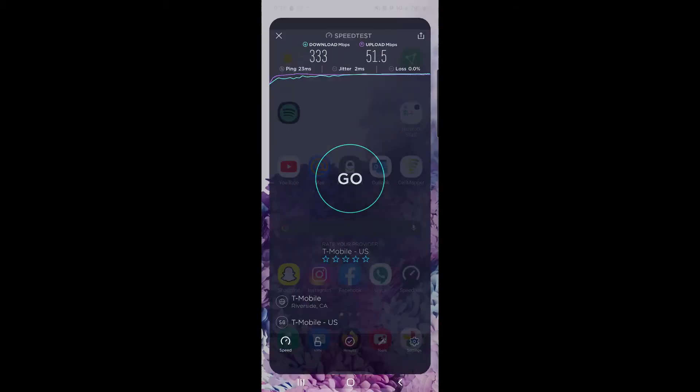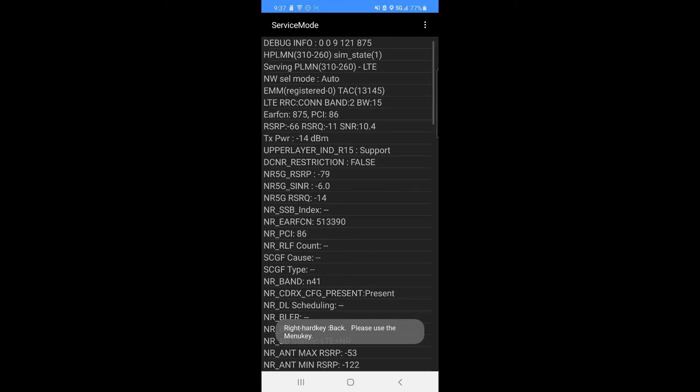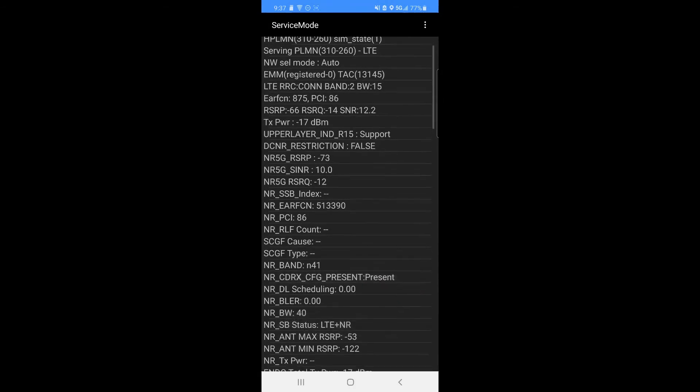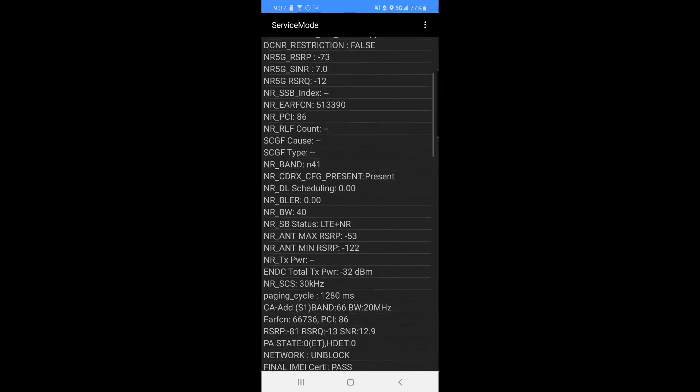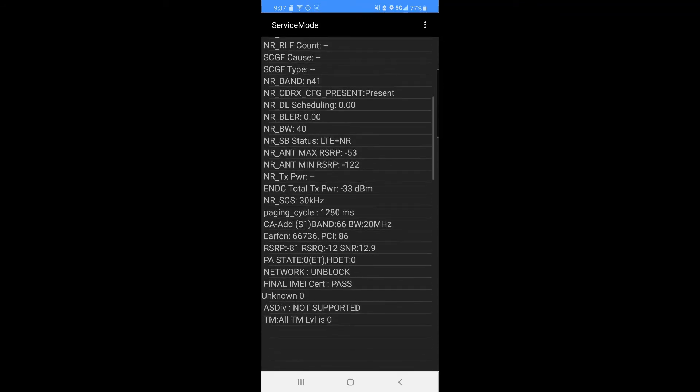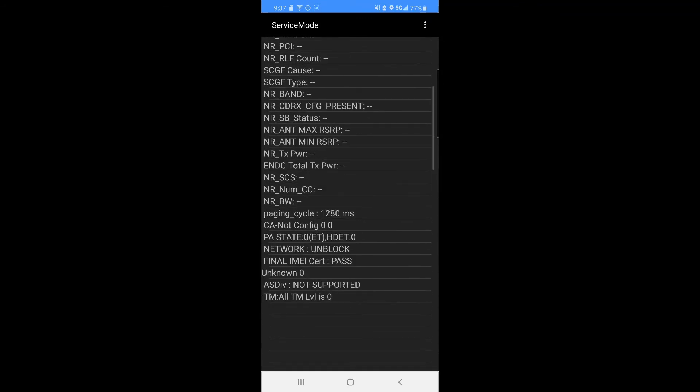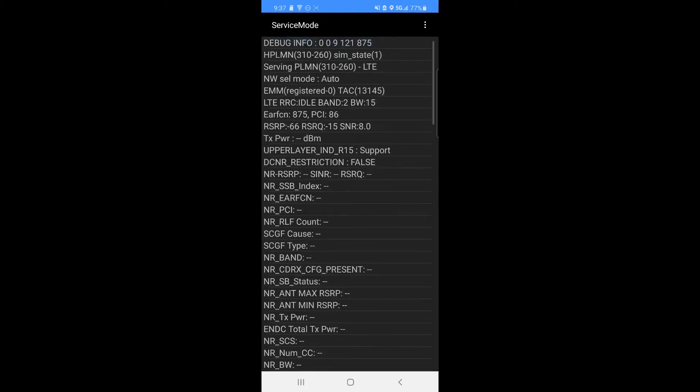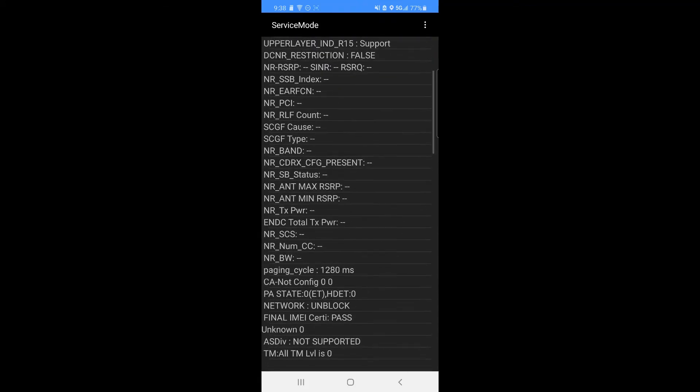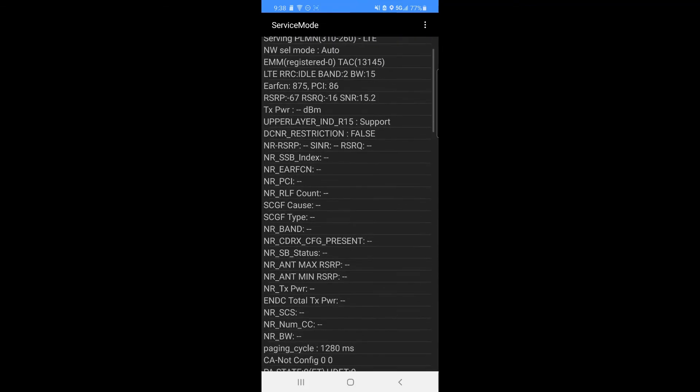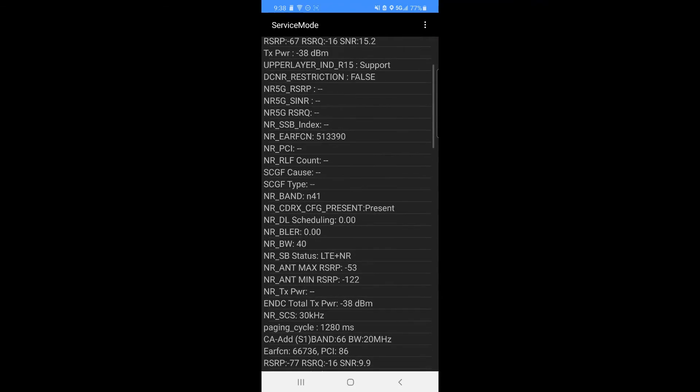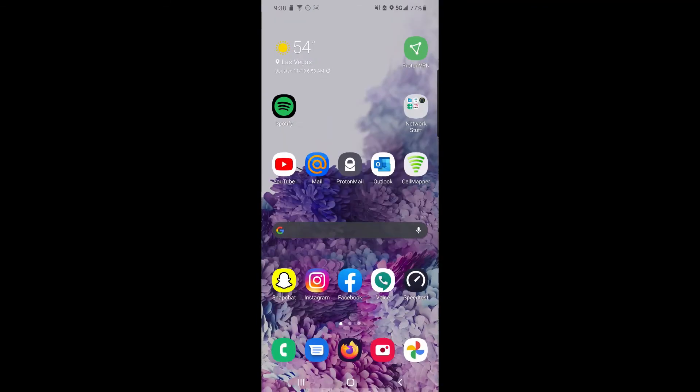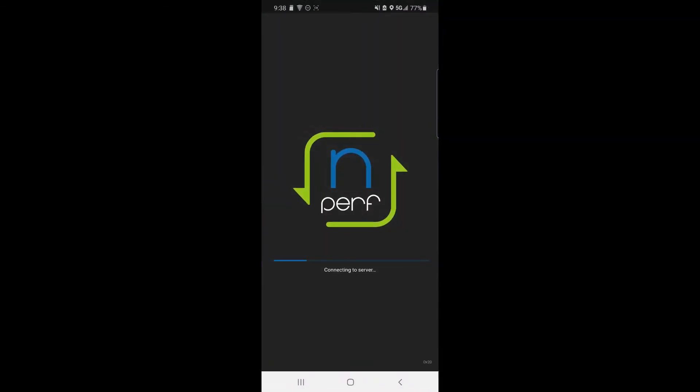So let's take a peek at what we got running here. We have band 2 at 15, n41 at 40, band 66 at 20. That's it. And as you can see it's coming in and out as my phone decides to use data. Okay there it is again. Let's do an Ookla test.